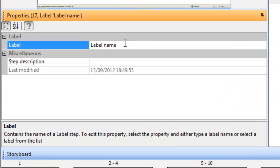We give the label a name. Here we will call it simply My Test Label.